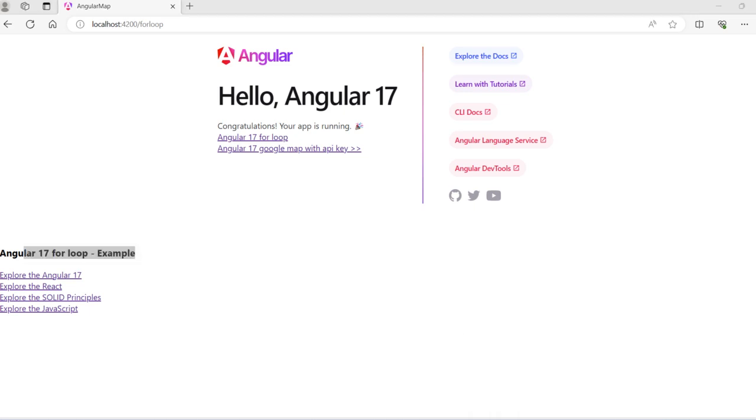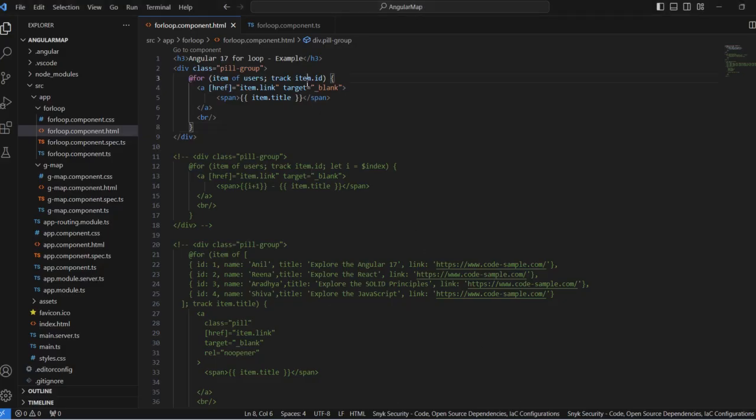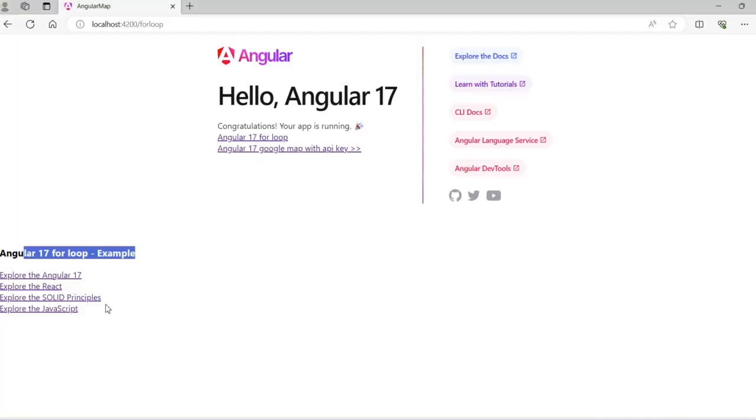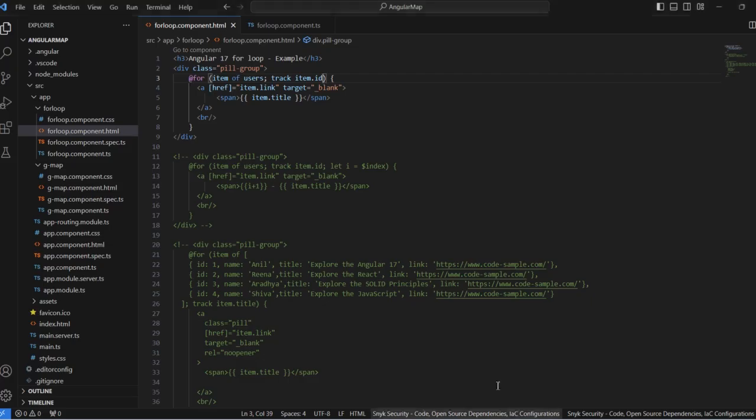Let me explain the index. Suppose we want to display the indexing in our list, just like 1, 2, 3, 4, 5. So we can simply write it similar to earlier versions.